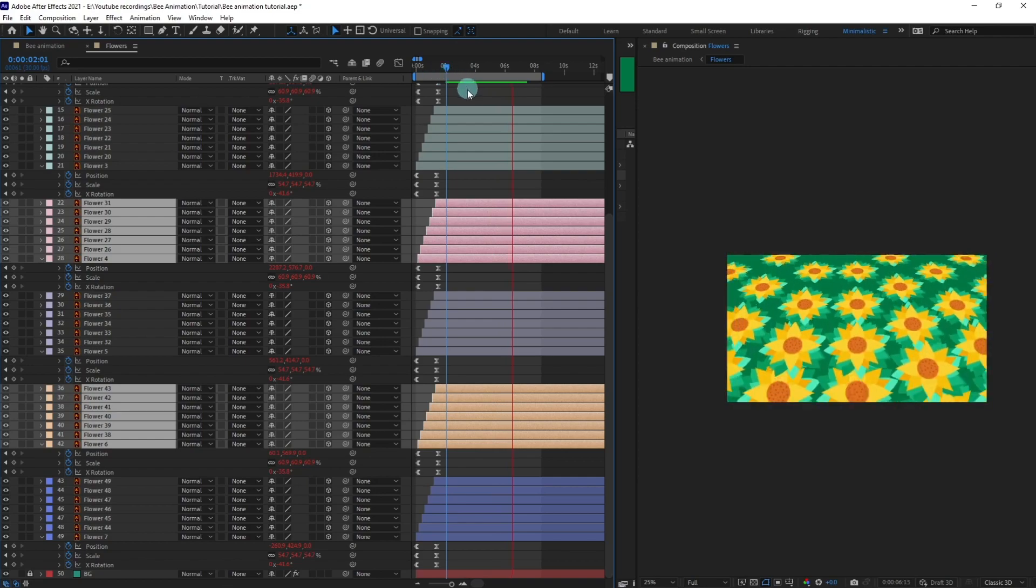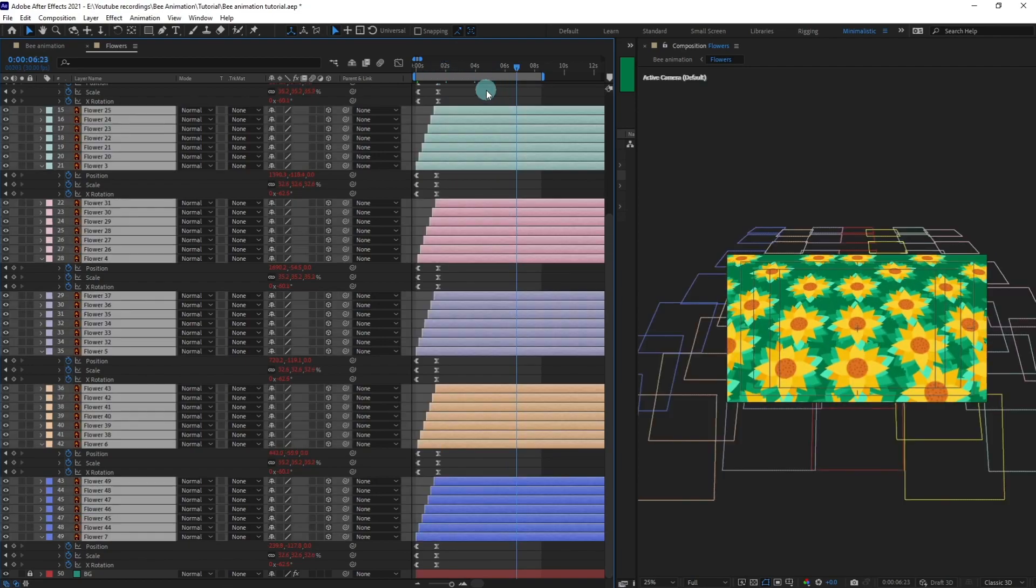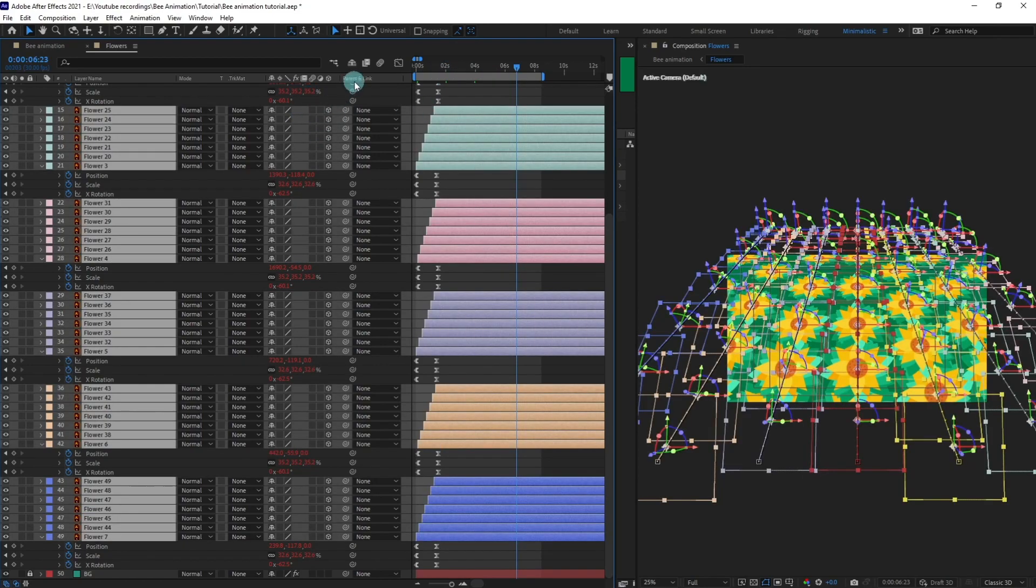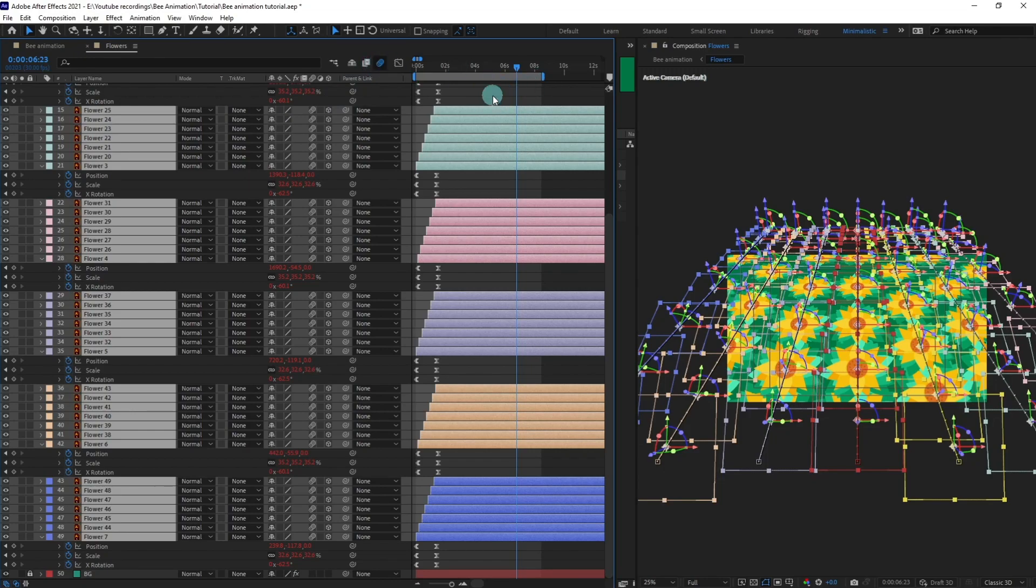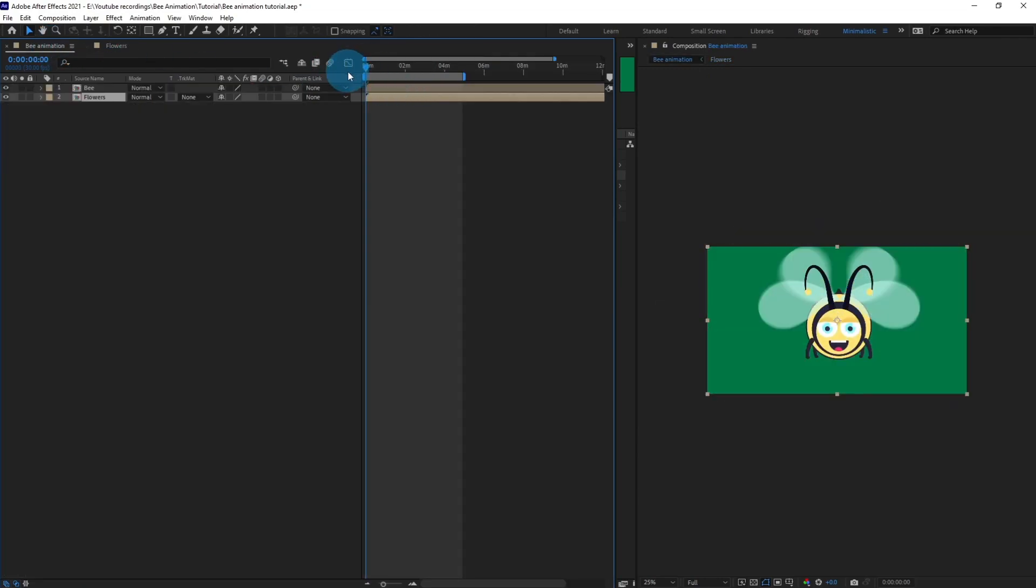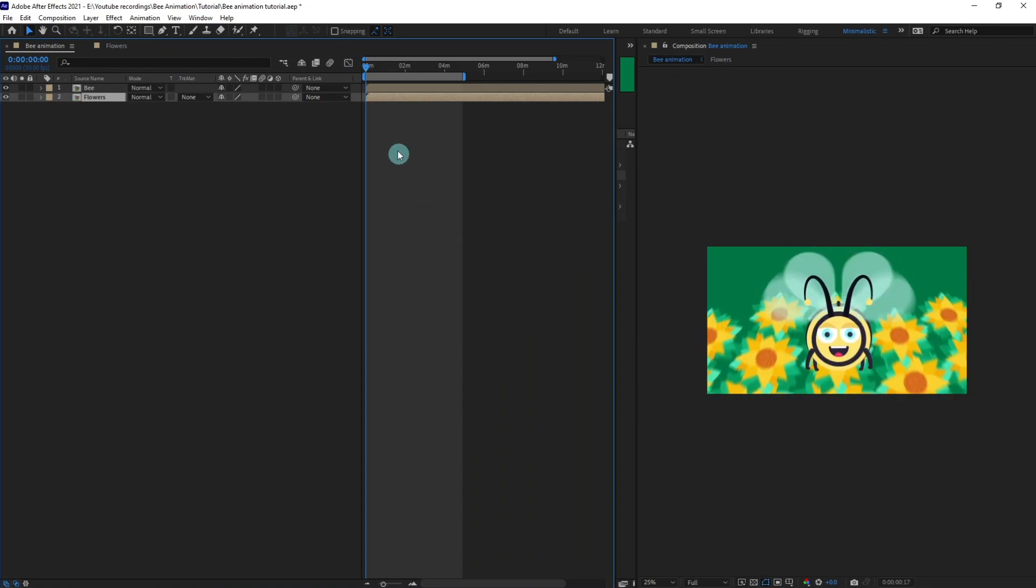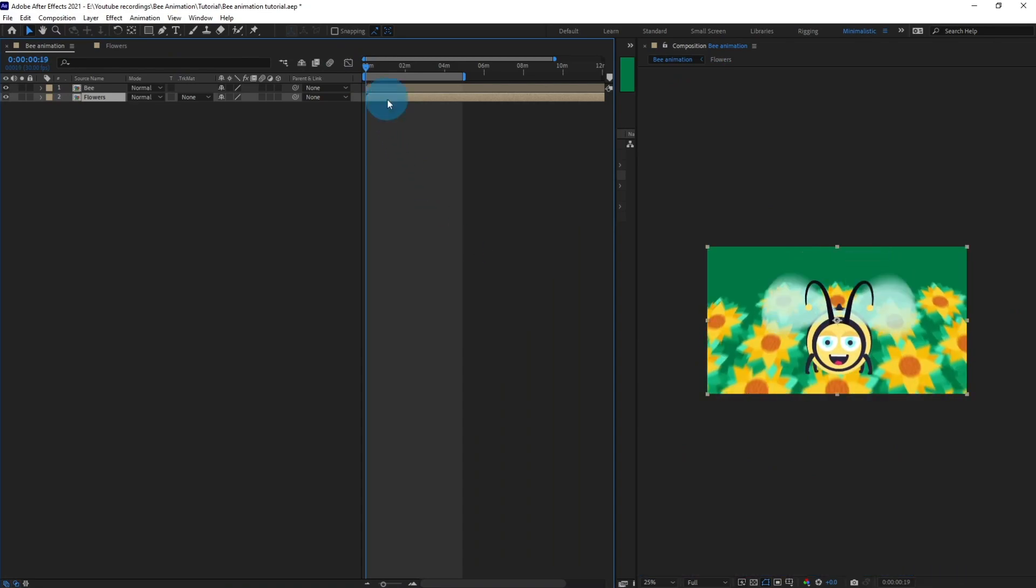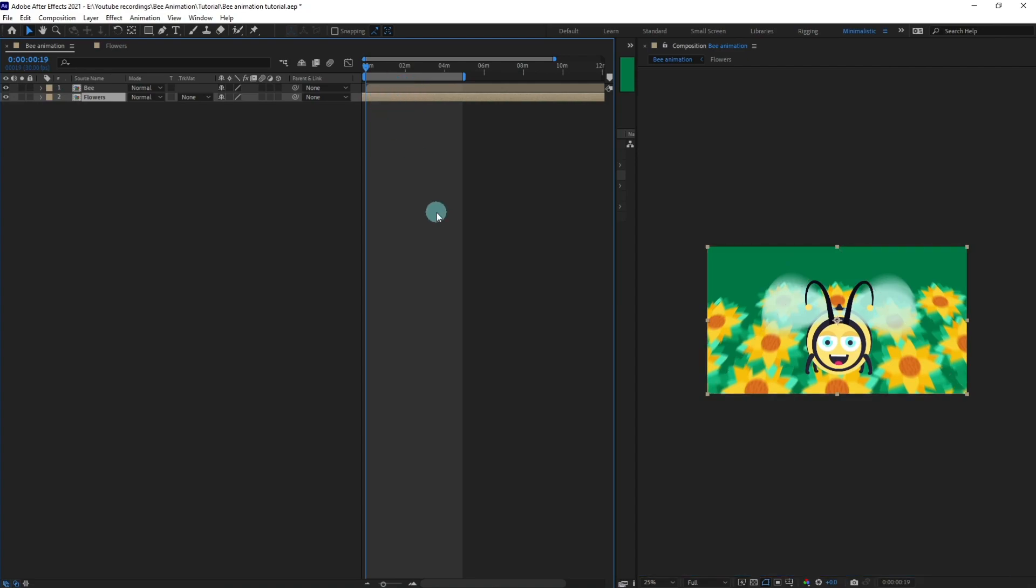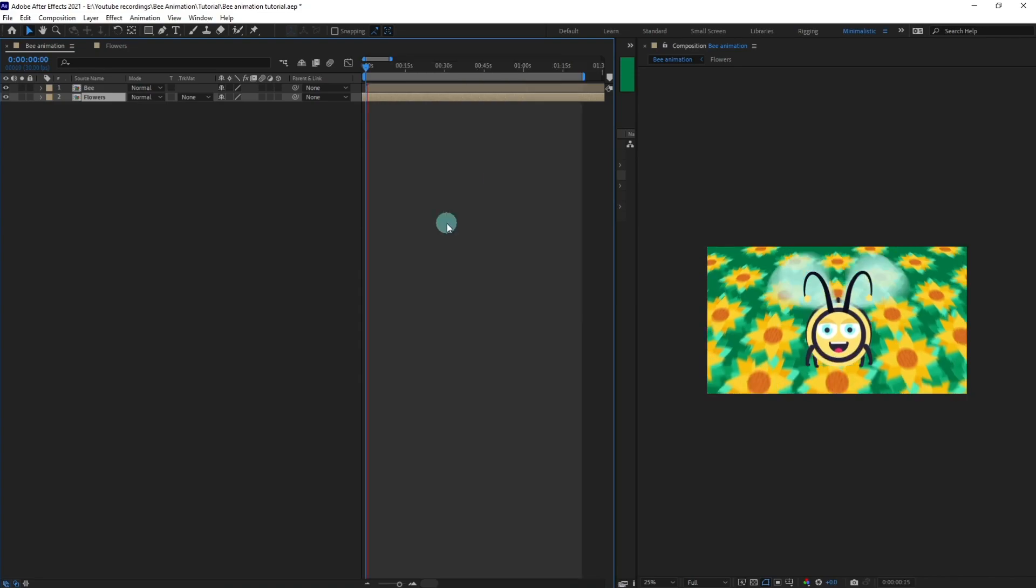Alright, so let's select all these layers and turn on the motion blur, and activate the motion blur as well. Let's check it from this window. And also let's leave this initial portion of the animation so that it starts from something like this.